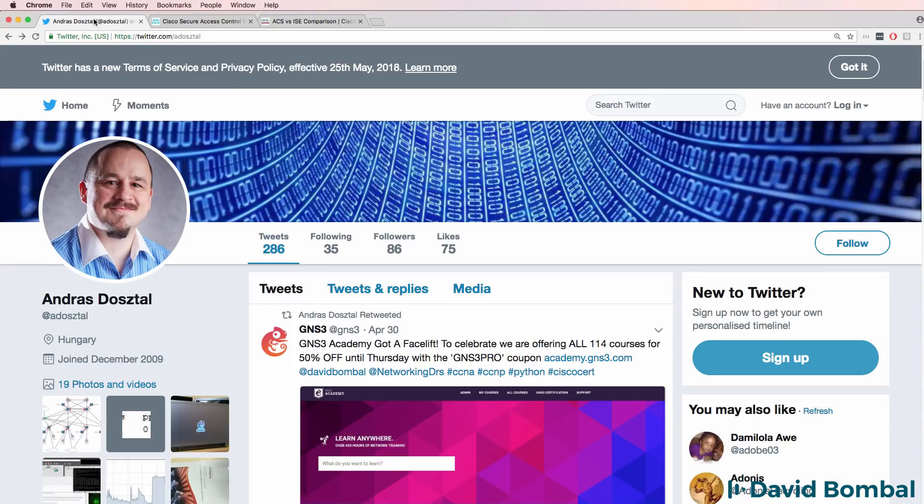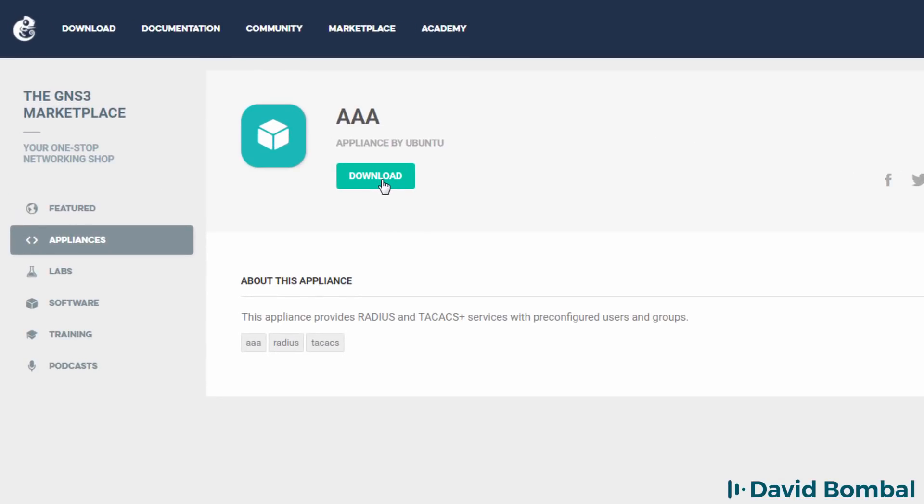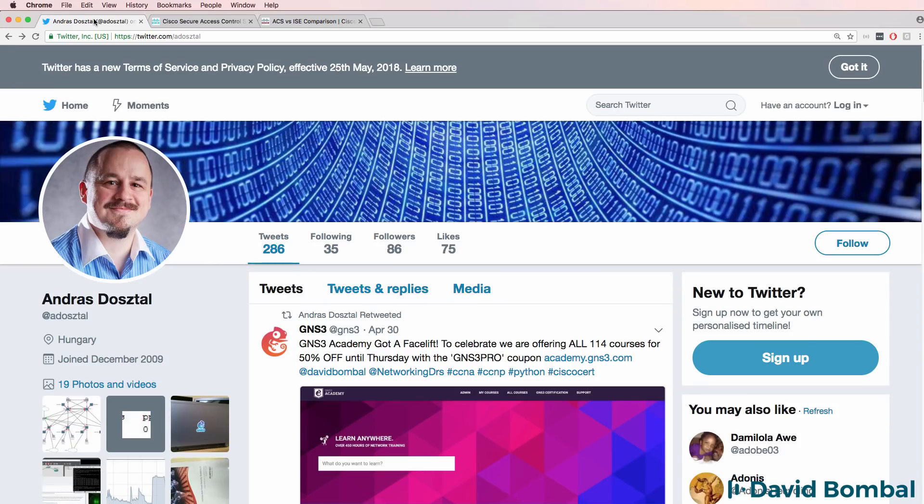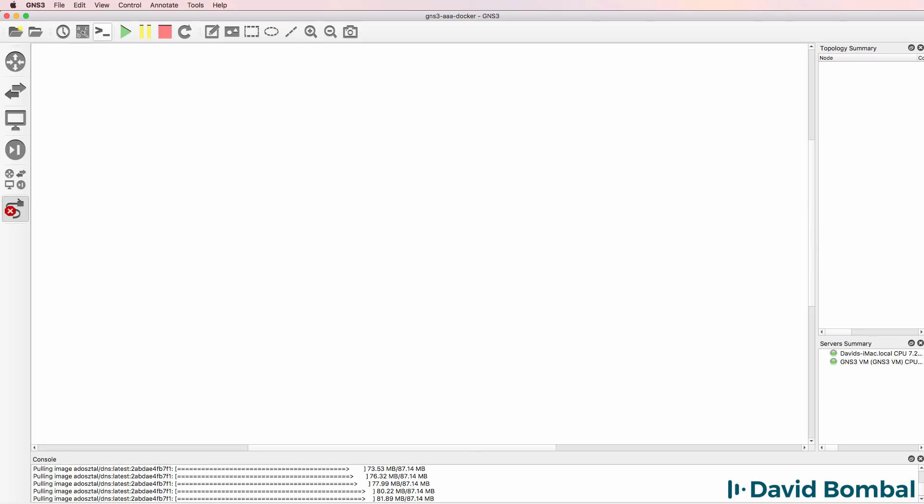It's now really easy, thanks to the hard work of Andrush, to add both a RADIUS as well as TACACS server to your GNS3 topologies. Andrush has created a number of fantastic Docker appliances which are available in the GNS3 marketplace and simplify our lives as network engineers. He's now created a Docker GNS3 appliance that allows you to easily add both a TACACS and RADIUS server to your GNS3 topologies.